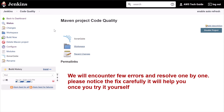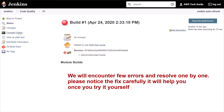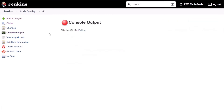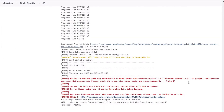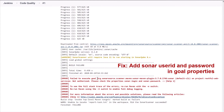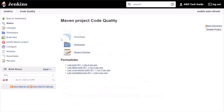It will take a few minutes to build. Click on the build number and go to Console Output. Scroll down — well, the build has failed. It is showing the reason: 'Please check the properties sonar.login and sonar.password.' Let's go back to the job configuration.